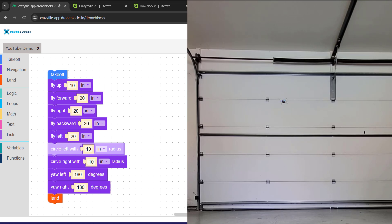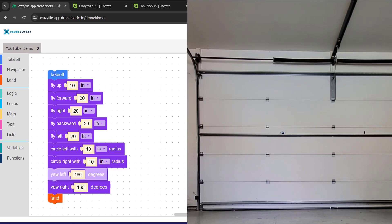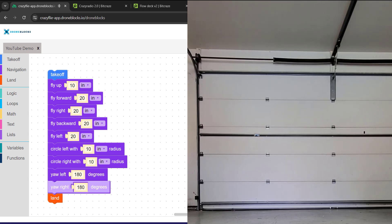So now you can see we're doing the circle left and circle right with a 10 inch radius. It does from time to time have a little bit of drift when yawing.